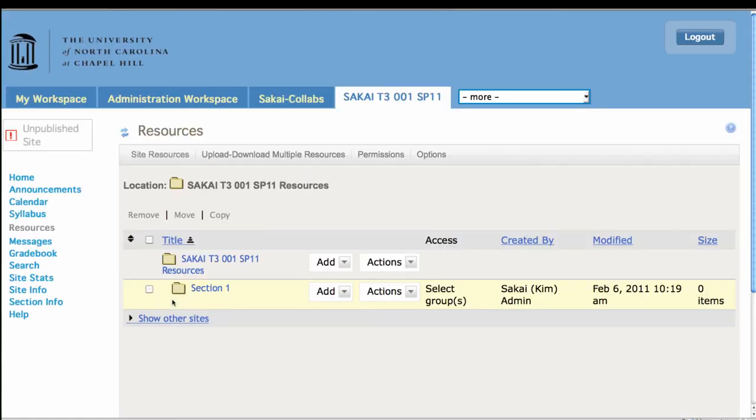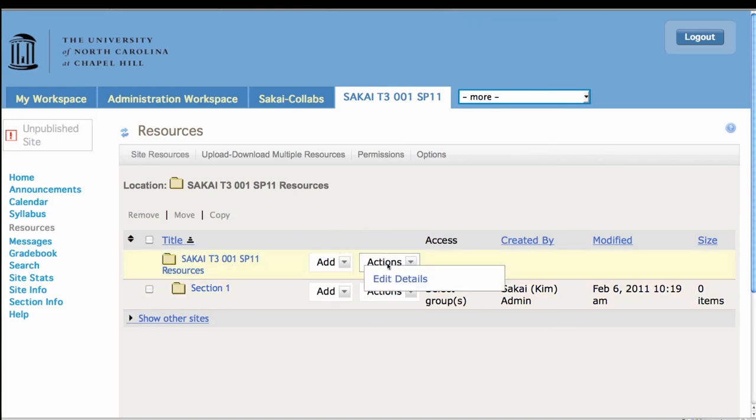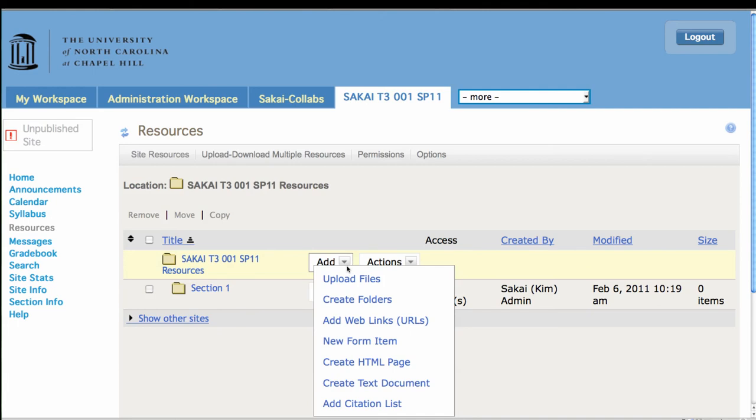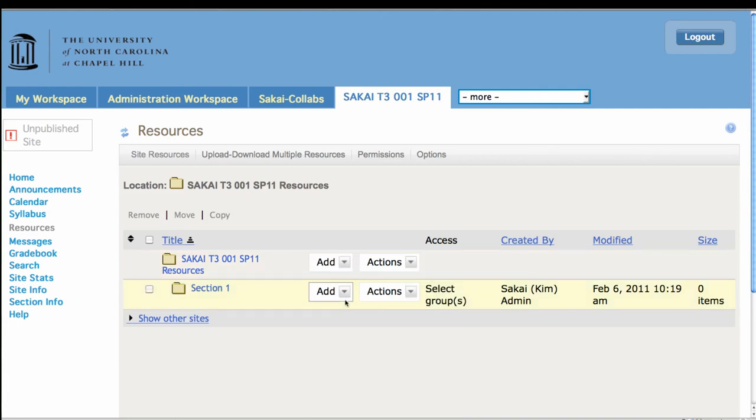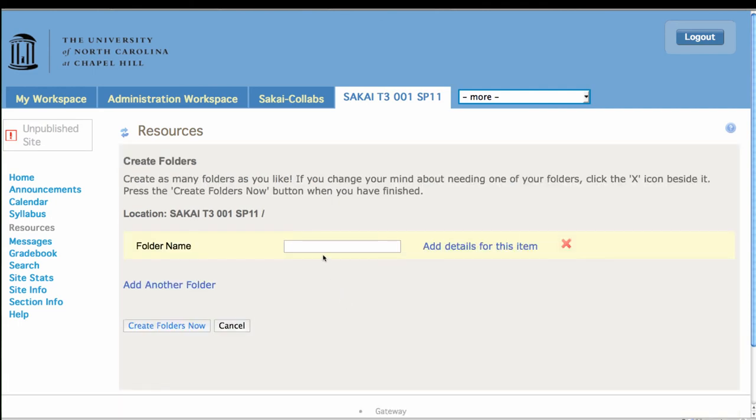And so now when people from section one log in, they will see that folder, but the other students in the other sections will not see it.